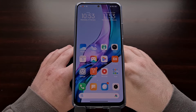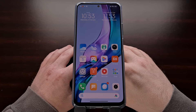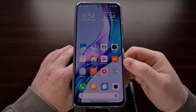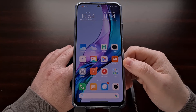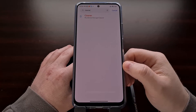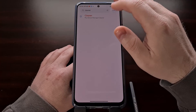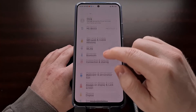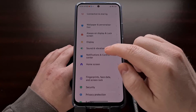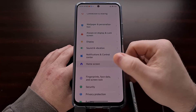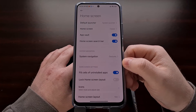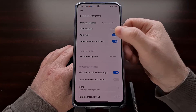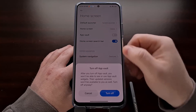Sometimes you can see ads appear in the China version of MIUI directly on the home screen, and we can prevent that by opening up the settings application, looking for the home screen option, and then disabling the app vault toggle.